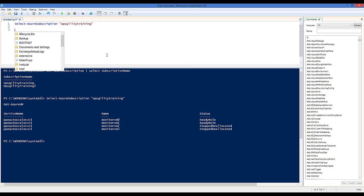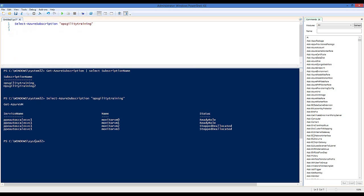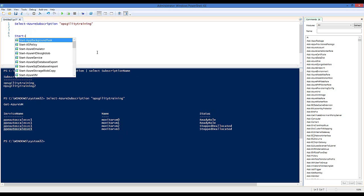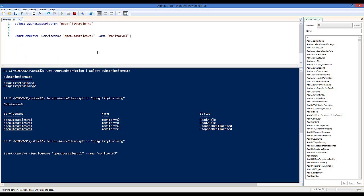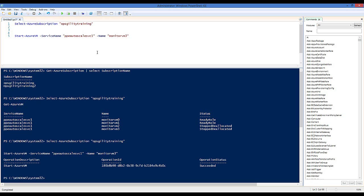With VM status available, let's do something useful. Monitor VM3 is currently stopped and deallocated, so let's start it. Cmdlets that work directly against a virtual machine take a cloud service name and the VM name. Calling Start-AzureVM with the cloud service name and VM name makes an API call to the Windows Azure Service Management API to start the VM. There's also Stop-AzureVM and Restart-AzureVM. The start command succeeded, and Monitor VM3 will be running in a few minutes — until the Autoscale rules see it's not being used and shut it back down.